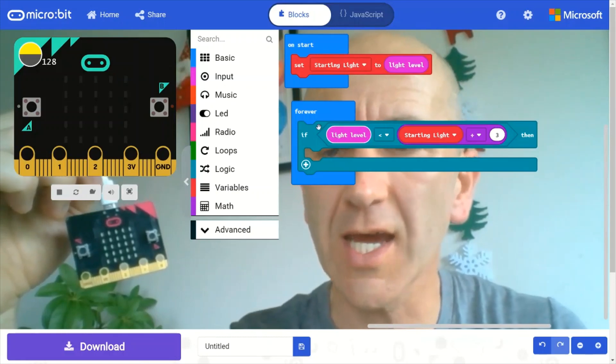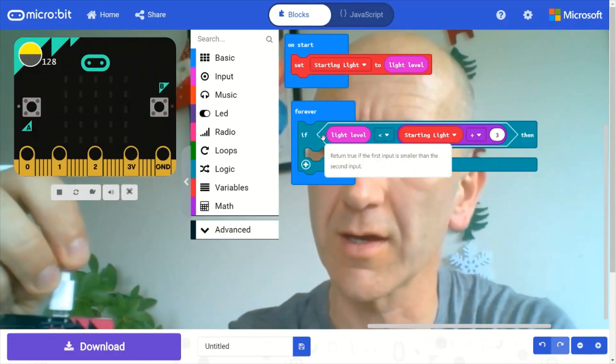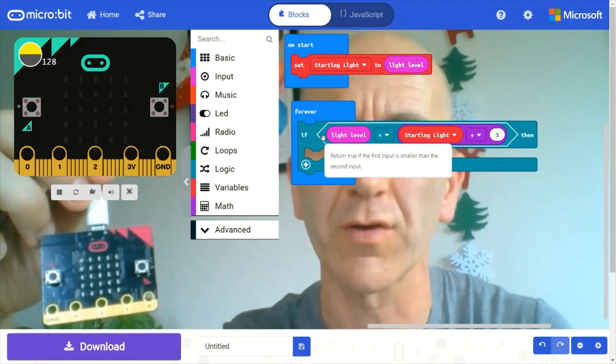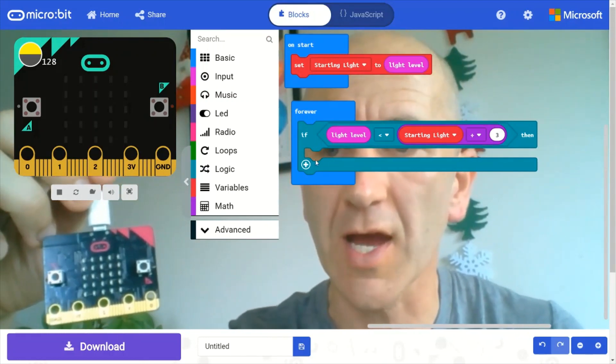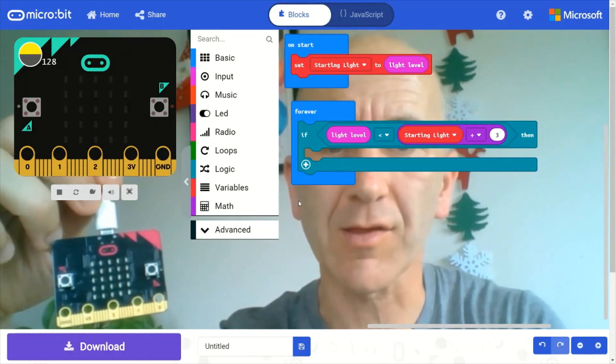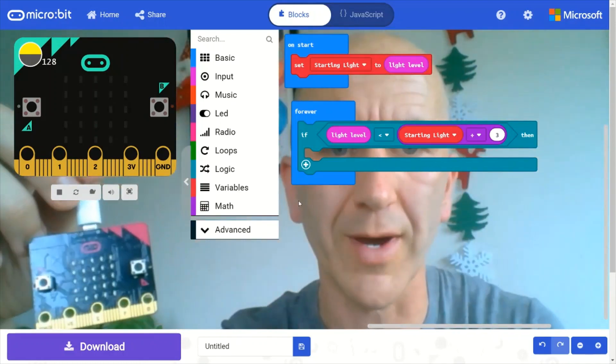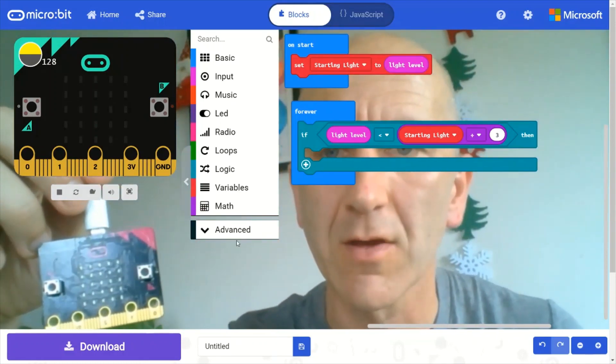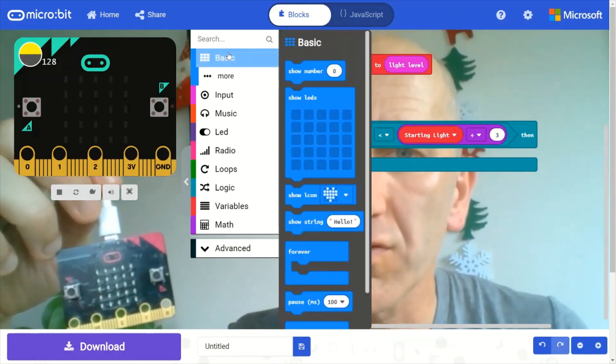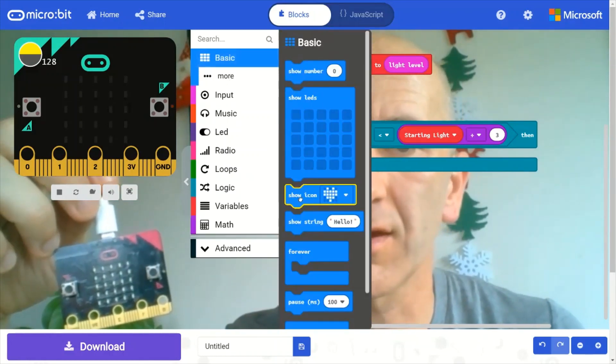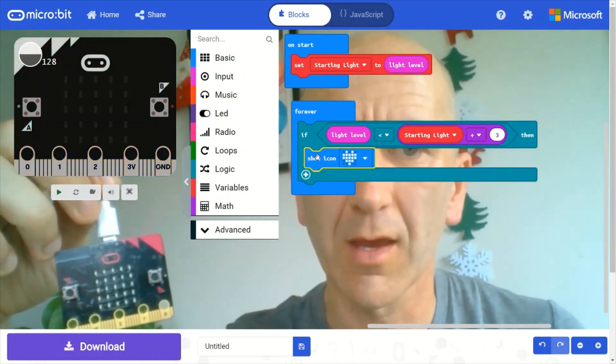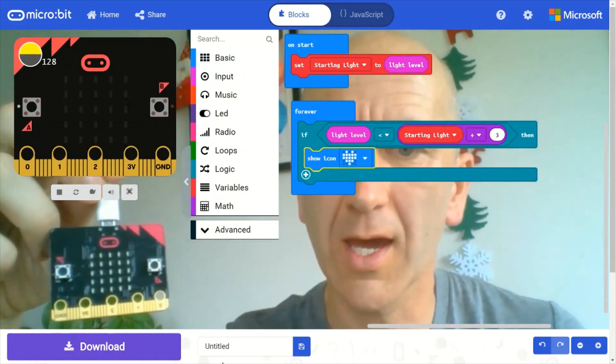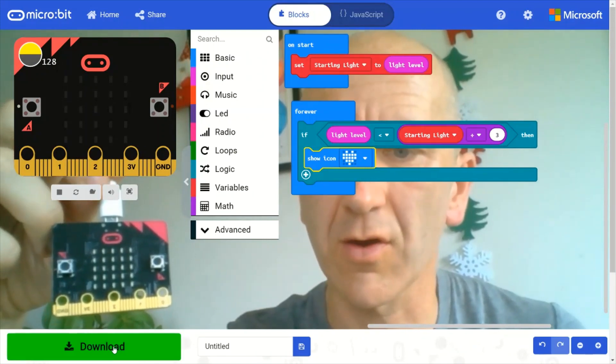So if we detect that the light level in the light sensor is one-third of the initial starting light, we can kind of sense that there's been a change in light. So when that happens, I want to display the heart icon, which you can find in the basic drawer. And we can test this out.